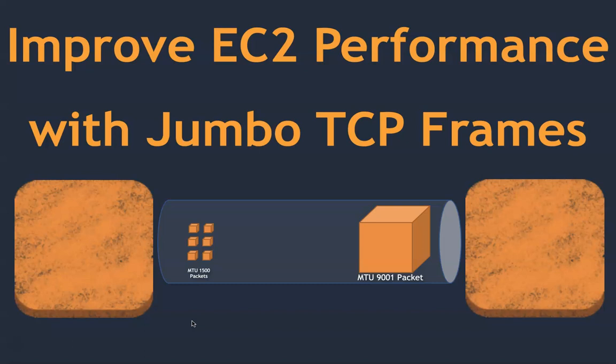Typically you will have an EC2 instance and you have multiple levers to improve the performance, either by having more CPU, more memory, but today we are going to talk about the network segment of your EC2 instance.